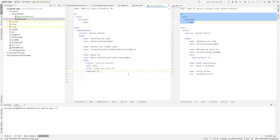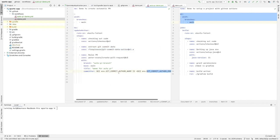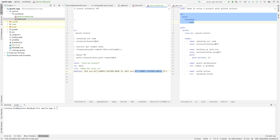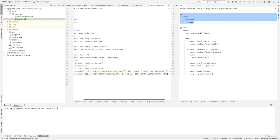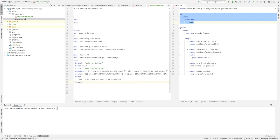For the committer and author fields, we use the data exposed by the previous action as environment variables. We also need to provide the body of the PR, which will say: 'This is a PR to show automatic PR creation'. These fields are populated using the environment variables that the git-commit-data action exposes.